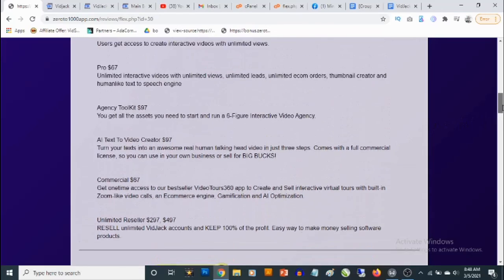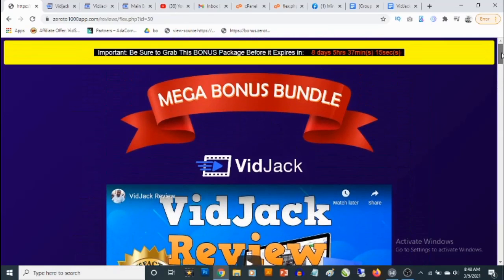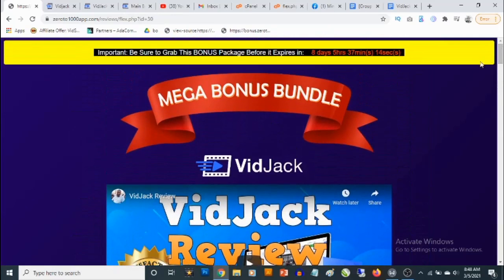That's going to be my review for VidJack. If you have any questions, feel free to drop them in the comment section below. Thank you for checking out this review — bye for now.